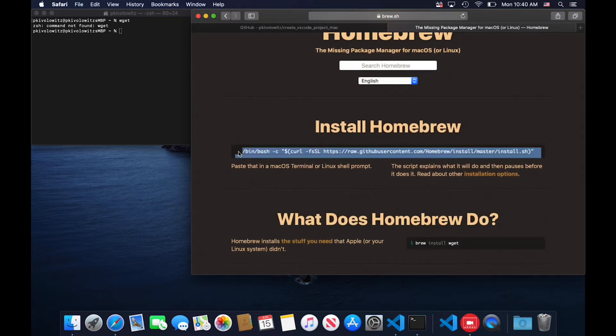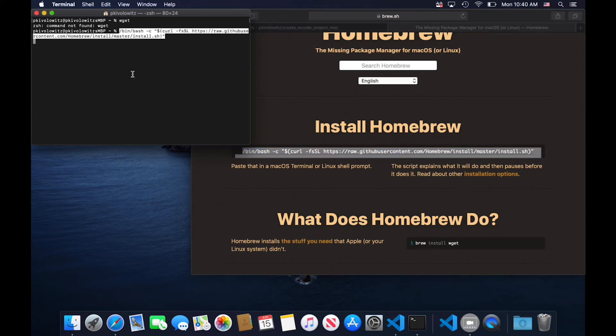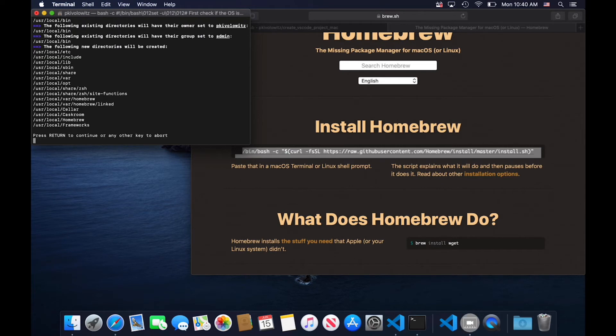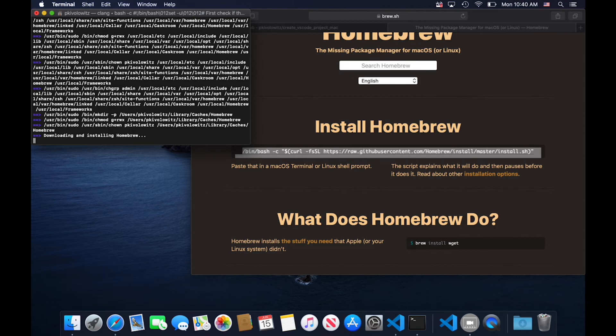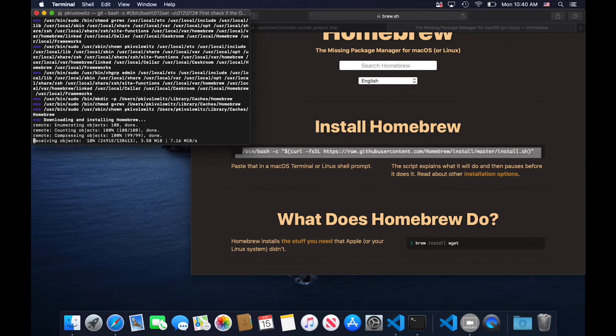Triple-click at the beginning of the line, copy, and paste. Hit return. This is going to take a long time. Hit return again. This is going to take a long time, so I'm going to skip forward.